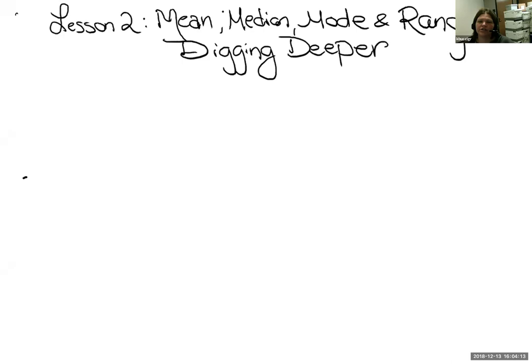Welcome to virtual GED class. We are continuing our unit on data analysis and today's the second lesson. We're going to revisit the concepts of mean, median, and mode. We're going to look at some more complex GED-style problems, and we're also going to discuss the concept of range, which is new.